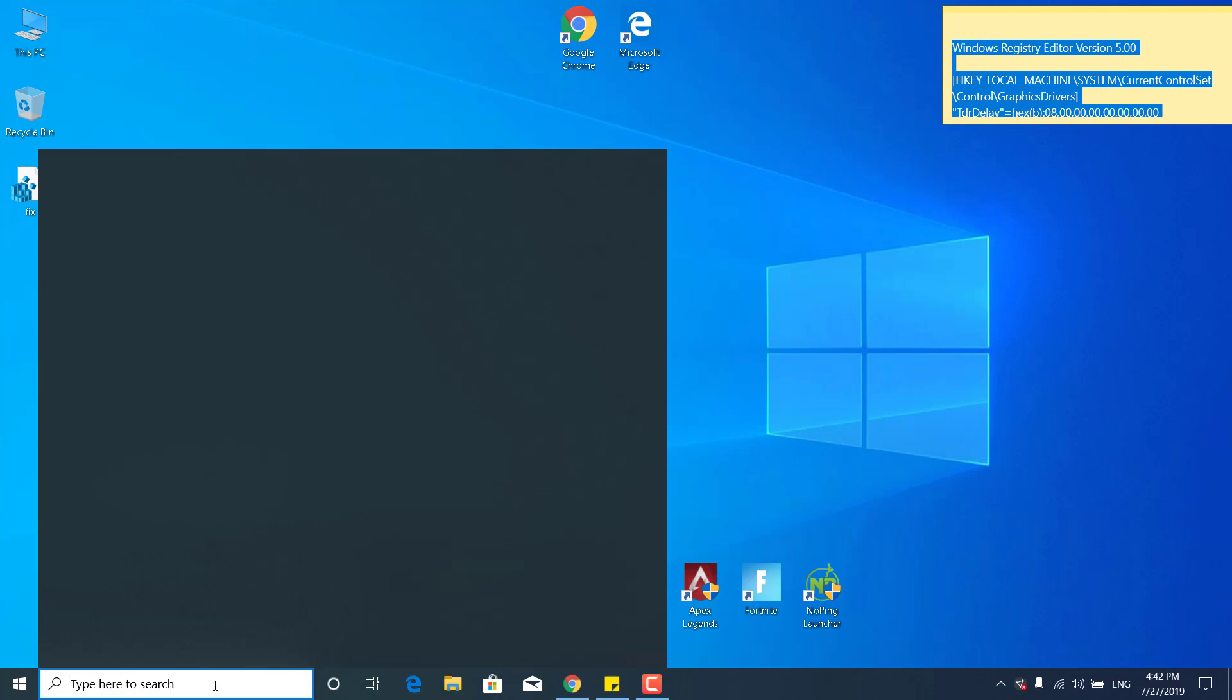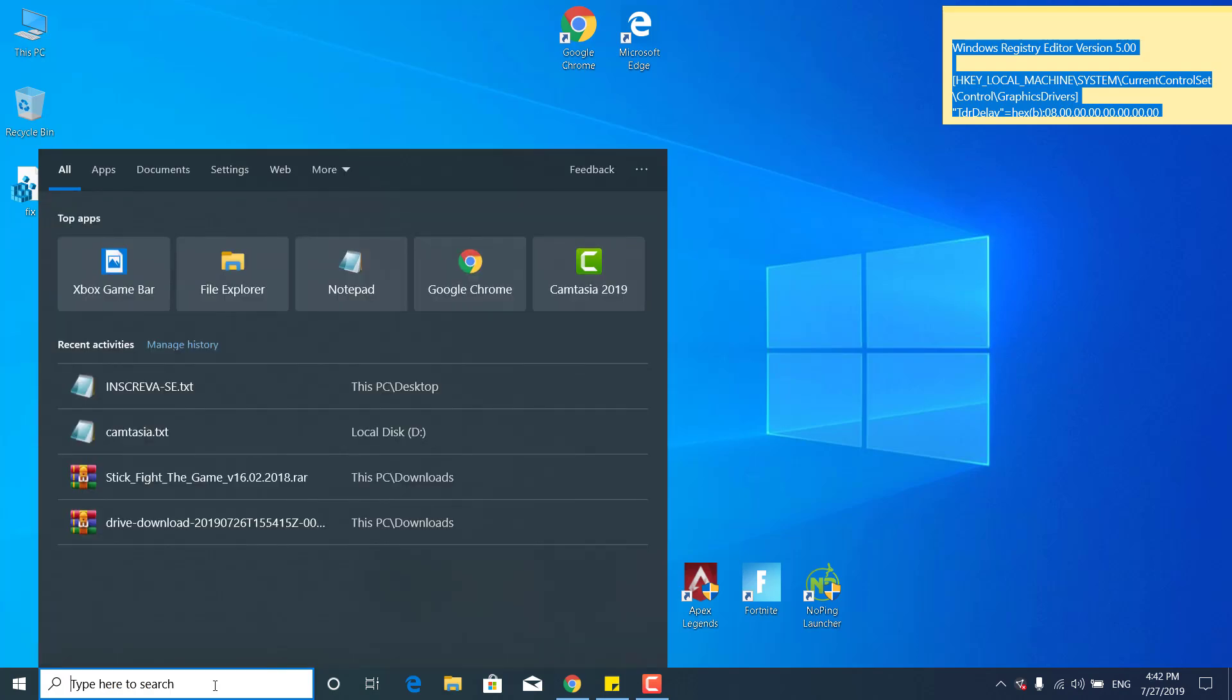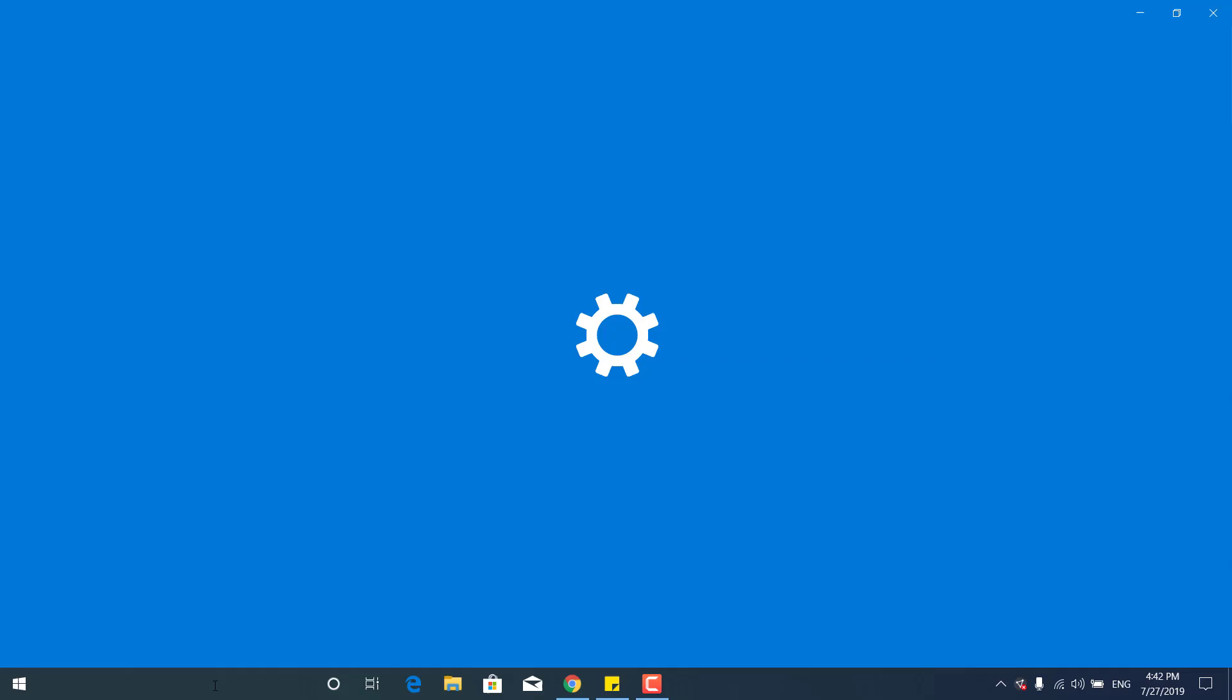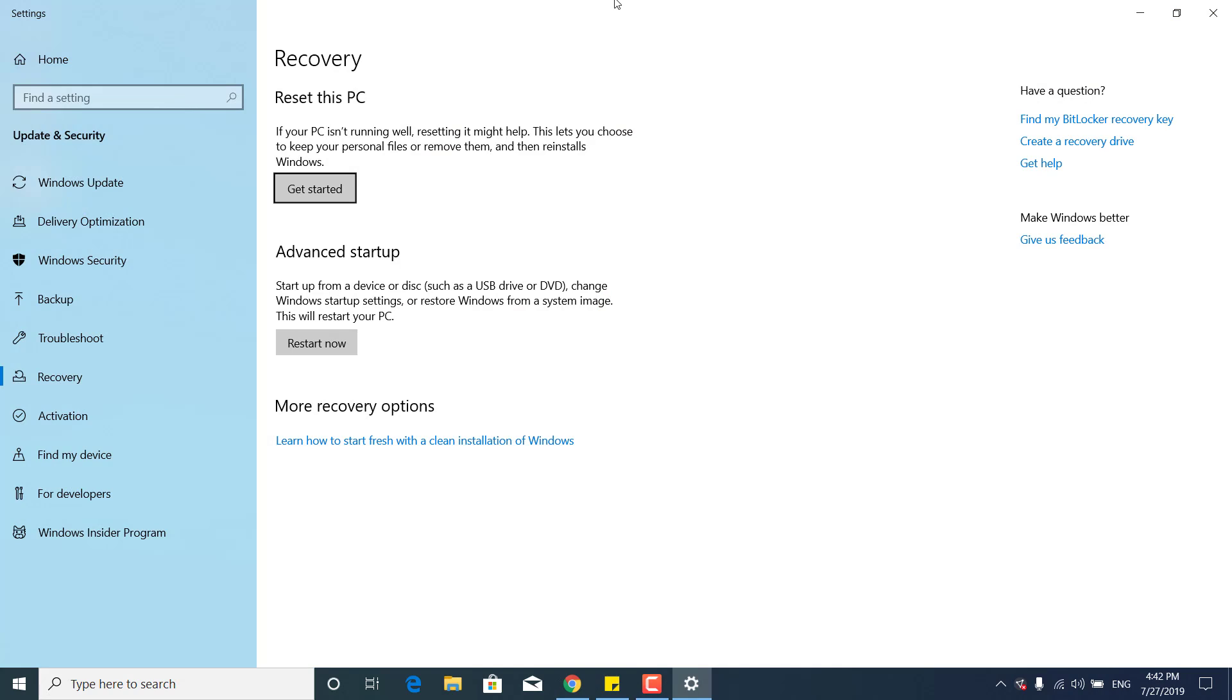And it says that if your PC isn't running well, resetting it might help. This lets you choose to keep your personal files or remove them and then reinstalls Windows. If the last seven steps didn't work for you, then this one will work for you 100%.